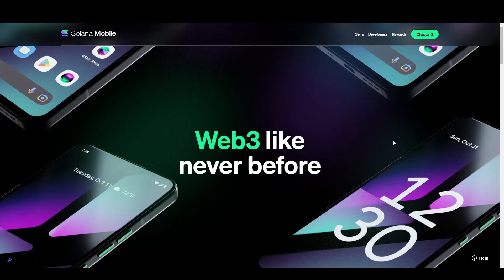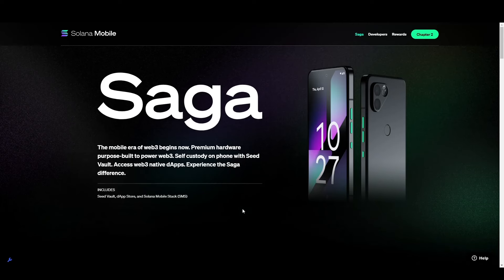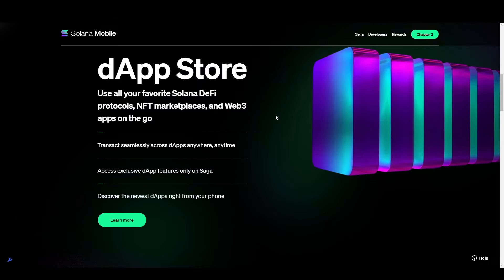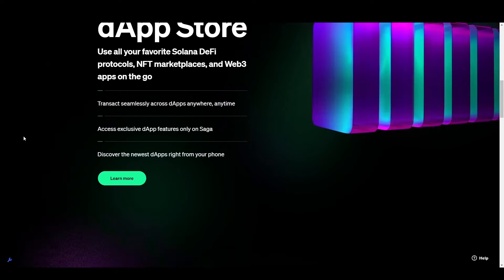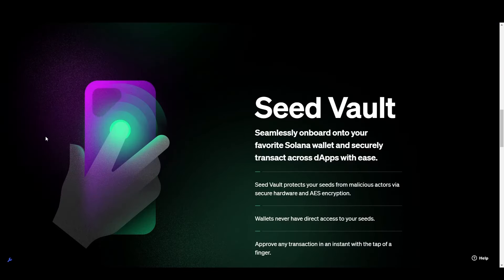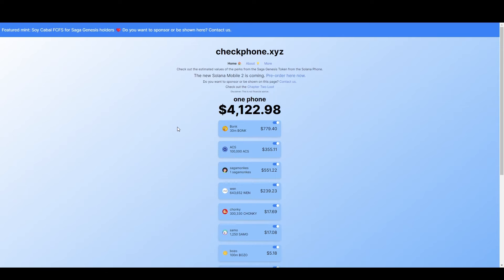So let's talk about the first Solana mobile quickly, the Saga. The original Solana Saga was extremely rewarding. It came with some cool features like a dApp store, non-transferable Saga Genesis NFT, cool phone design, it had a seed vault, but the most rewarding part was the airdrops.